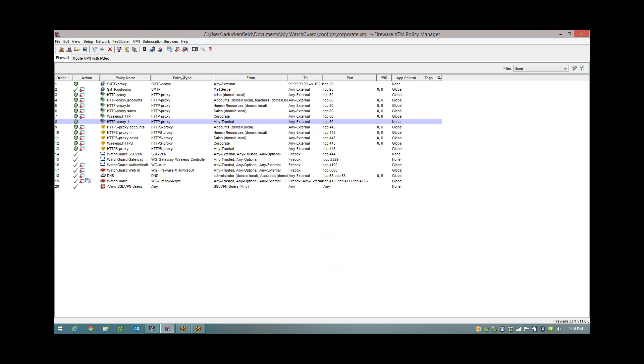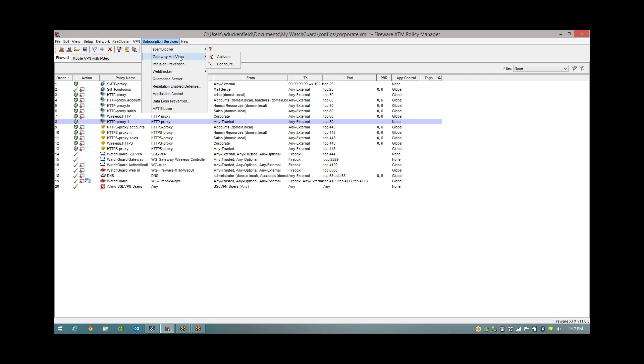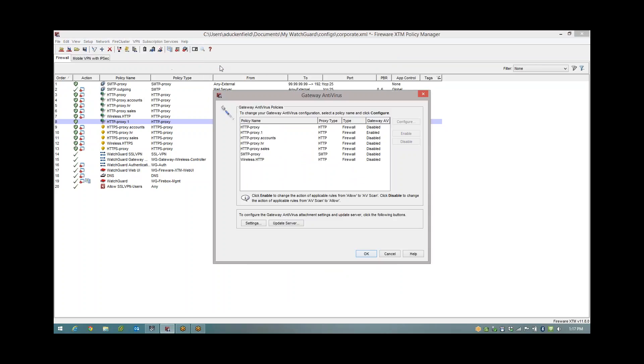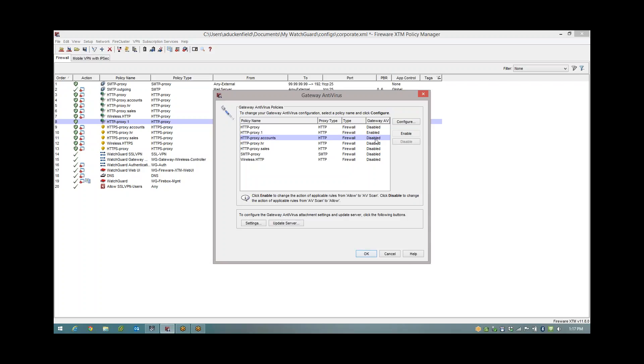Under subscription services, gateway antivirus, configure. The reason I want to come in here is a couple of reasons. You'll see that the rule I've just created, antivirus is enabled. But for my existing proxy rules, AV is actually disabled. So I want you guys to always make sure you come in here and check that. I can simply select all, enable, and now AV scanning will be applied to all of my proxy rules. The other thing I want to check is this one down here.